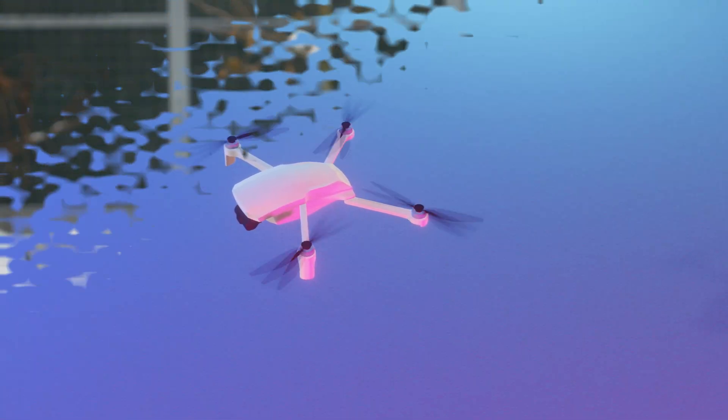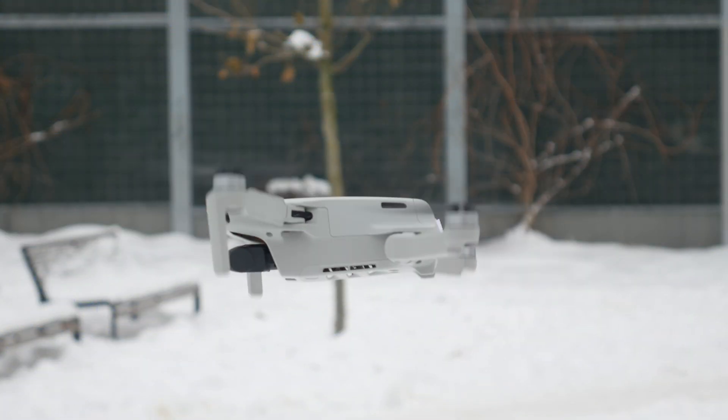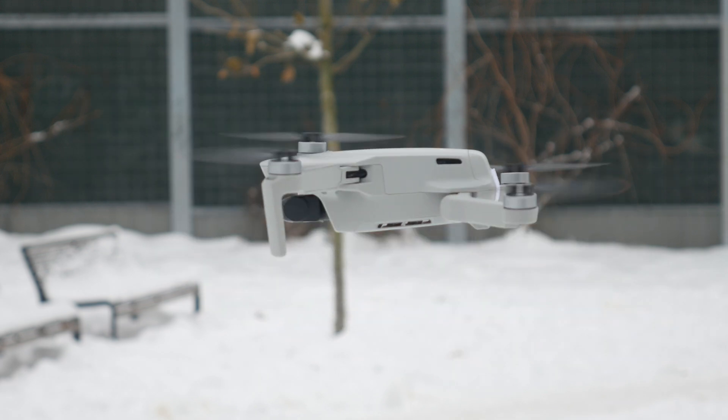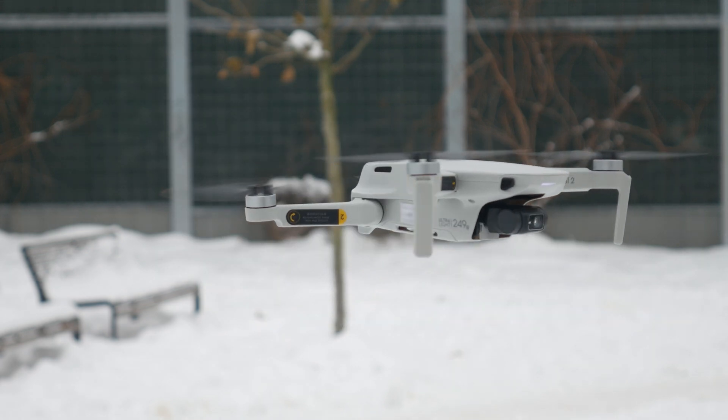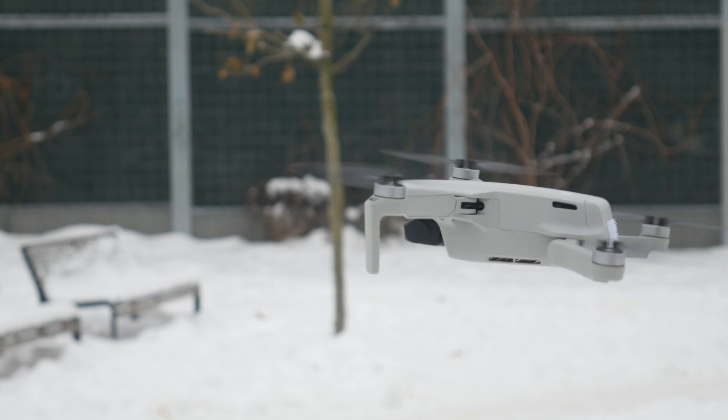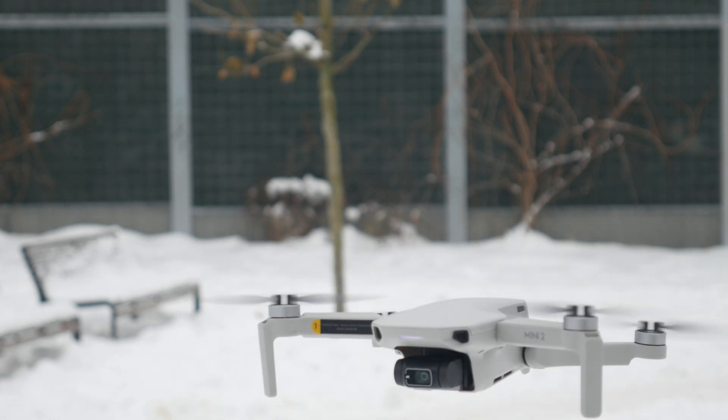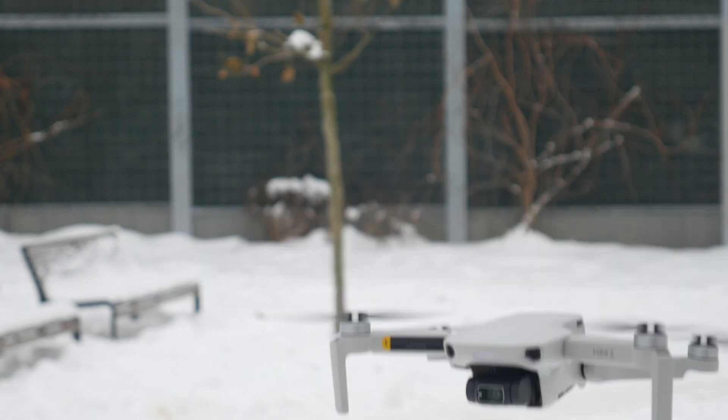This is enough for the drone to fly forward, backward and sideways. It can ascend, descend and rotate around its own axis. And of course, it can do all these things at once.